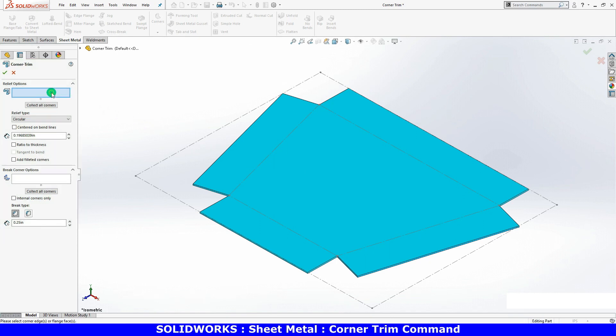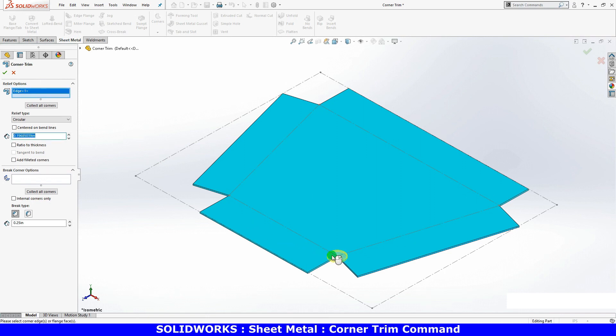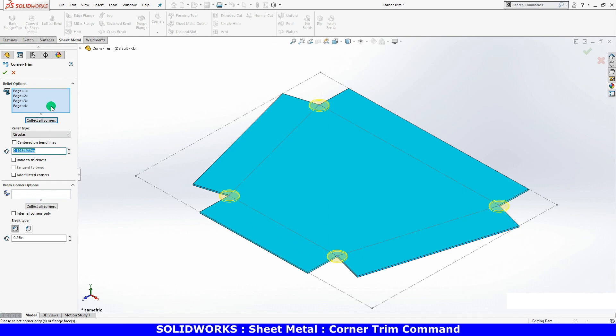I can click on each edge that I wish to add relief to, or I can use the collect all corners button to have SolidWorks select all of them for me.